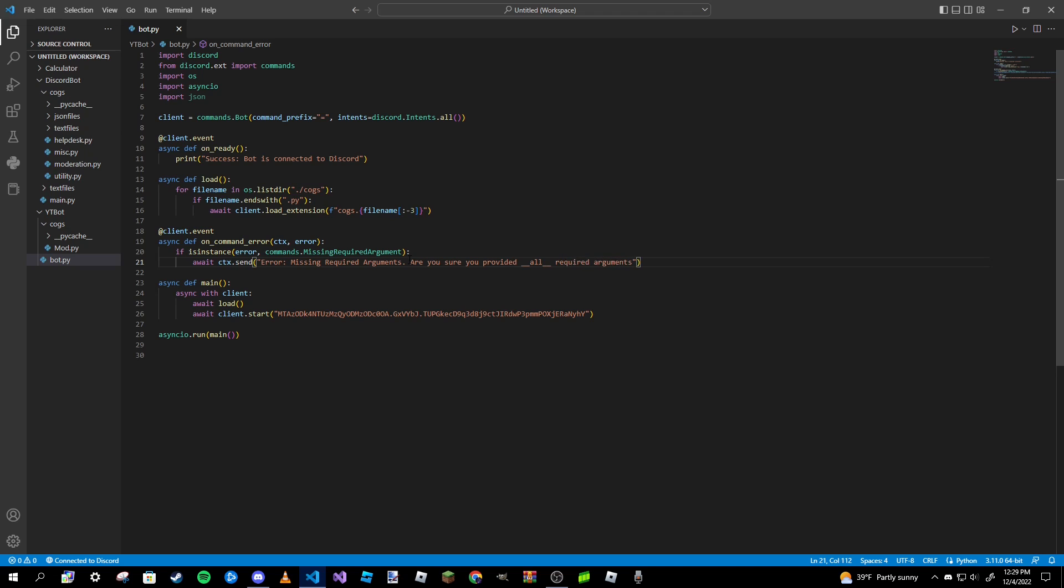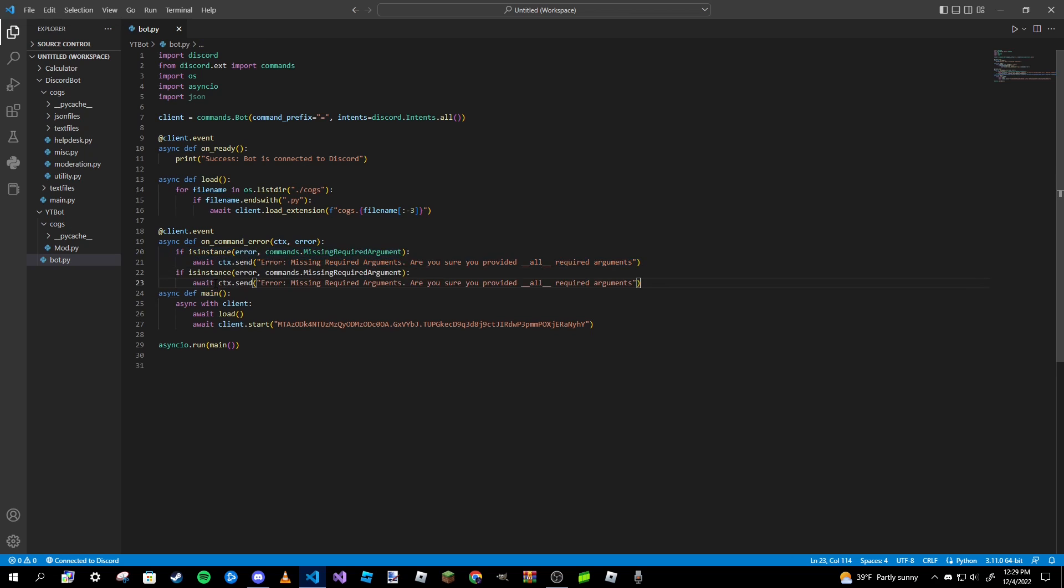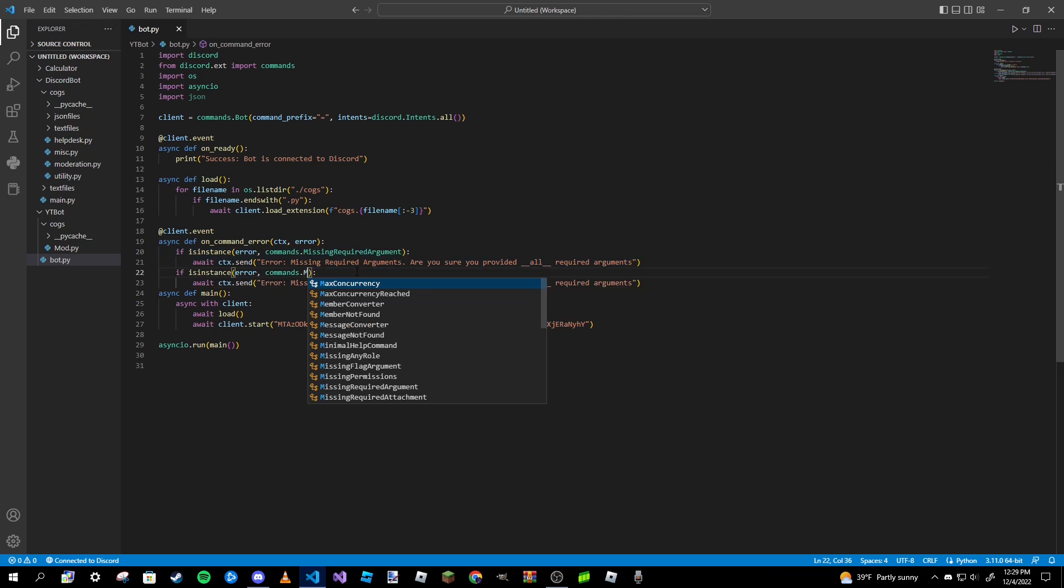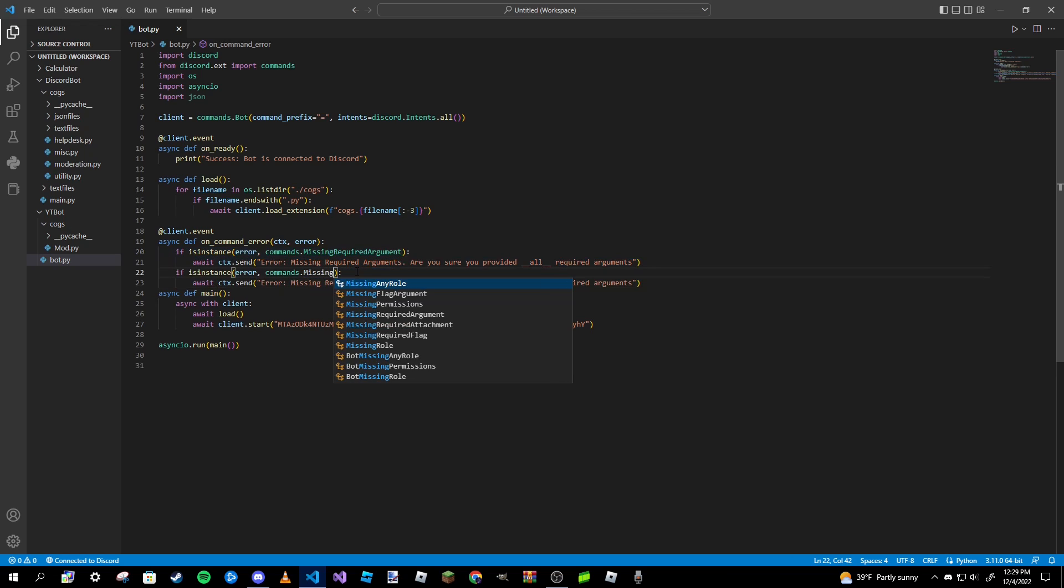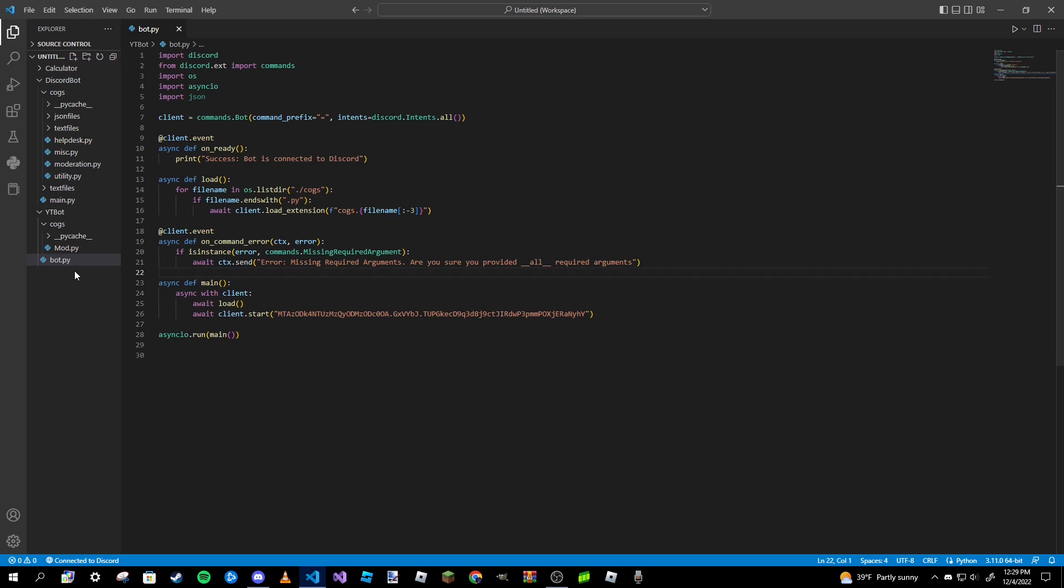So just like that, we now have an error message that will be sent to the chat if a command runs into a missing required argument. Now if you want to do one for permissions, you'd basically just copy and paste this and the thing you'll change is that to missing permissions. That also works, and of course you might want to change the message up as well. But we're just going to stick with one type of error today.